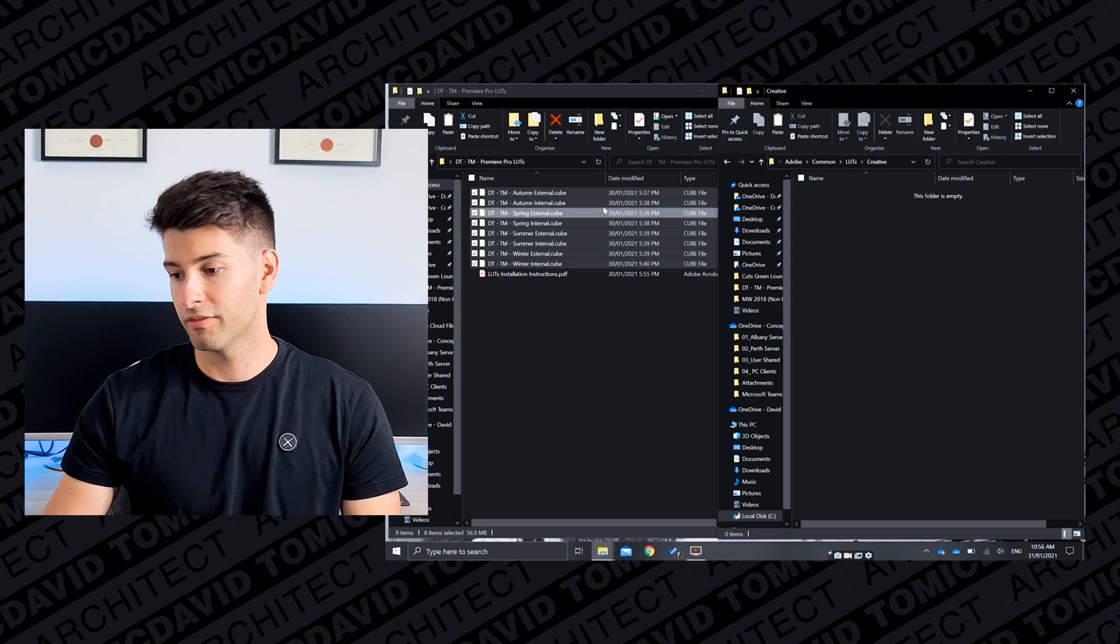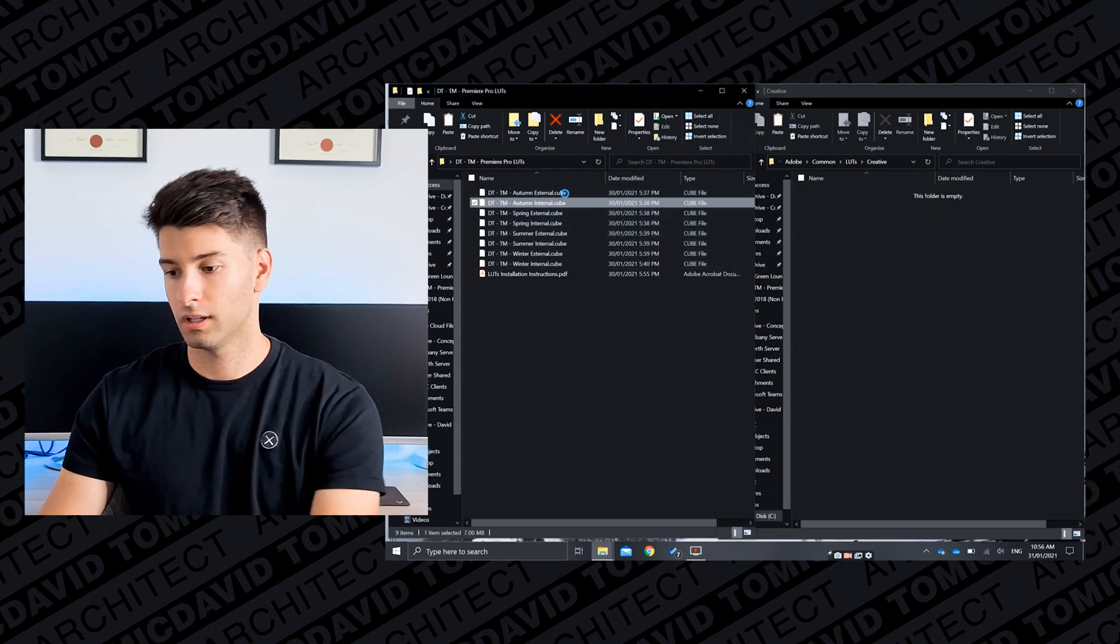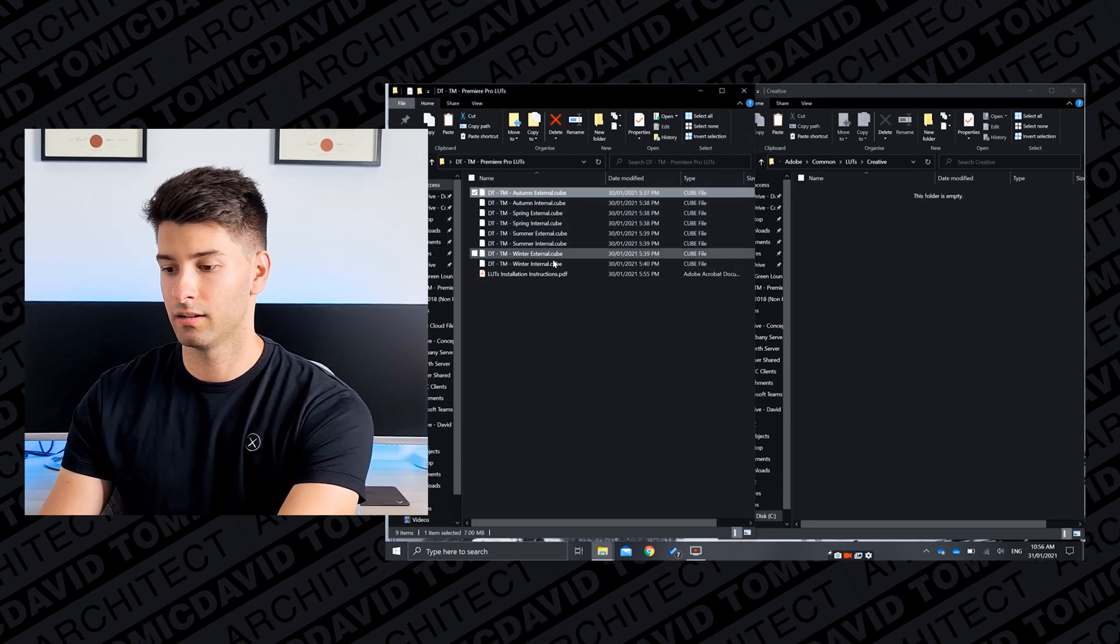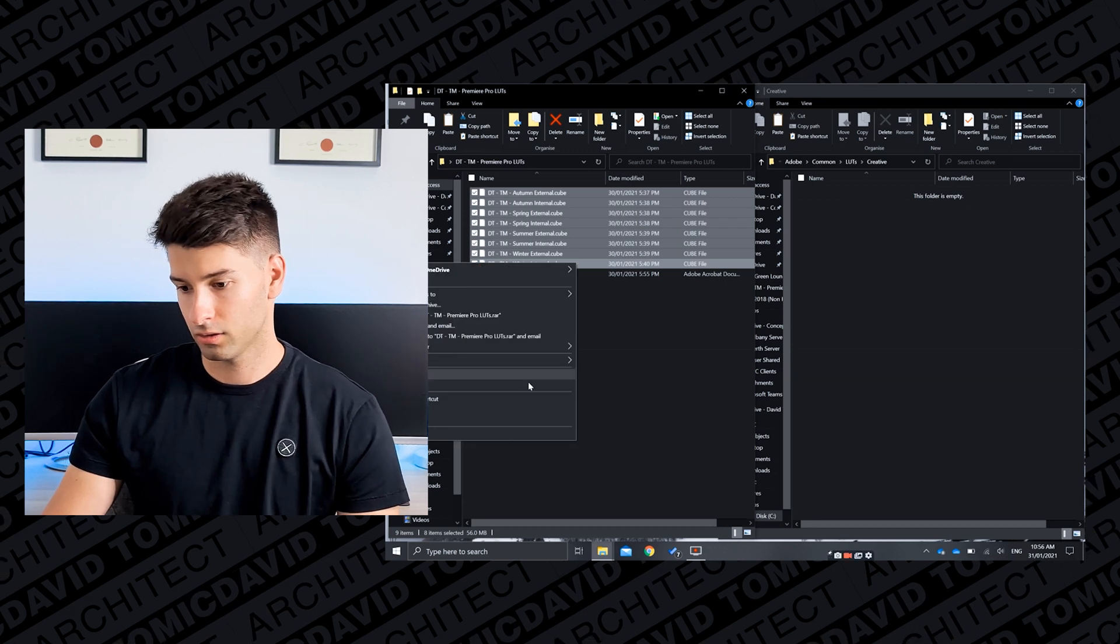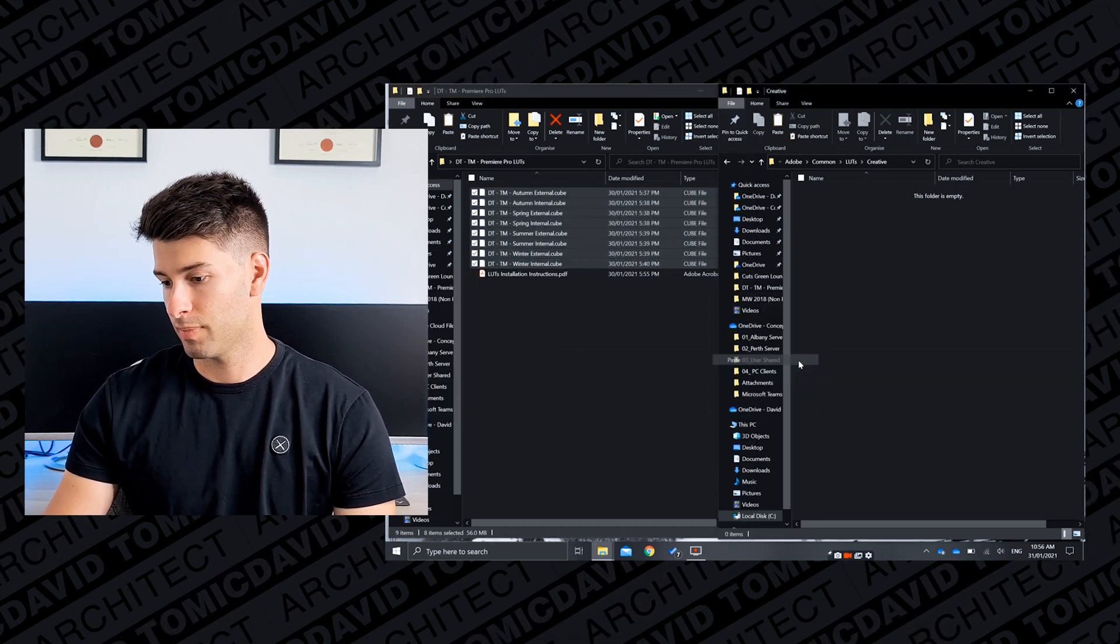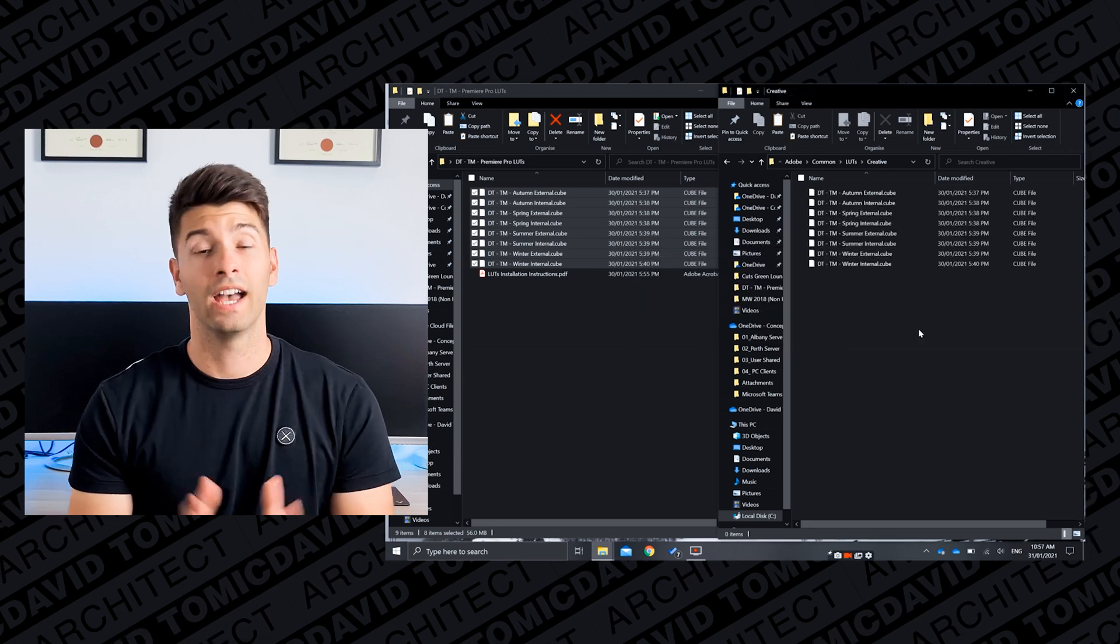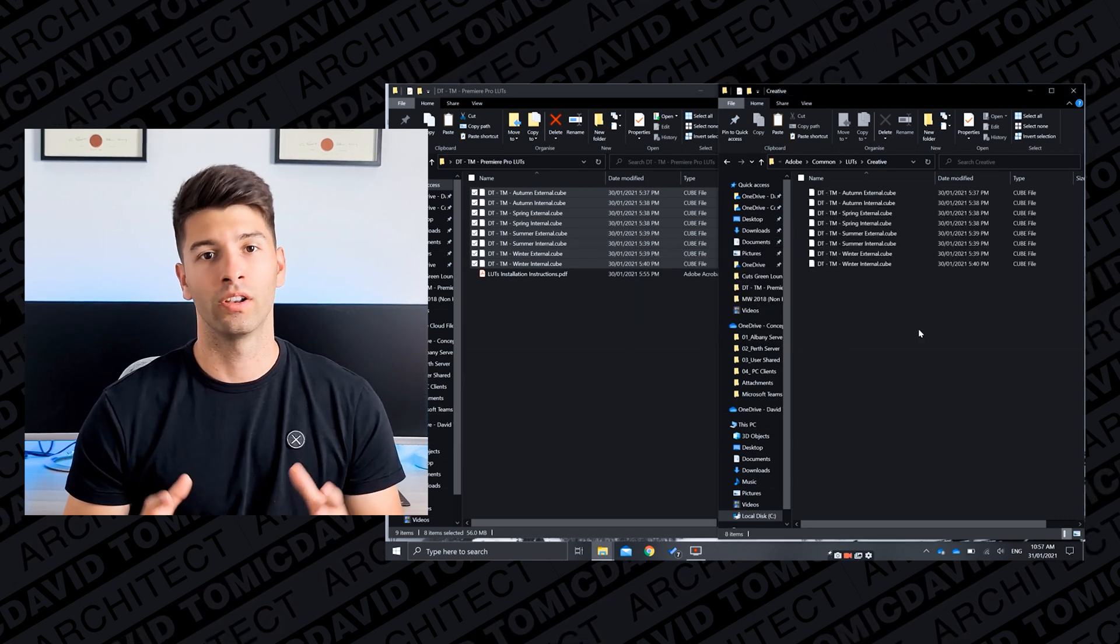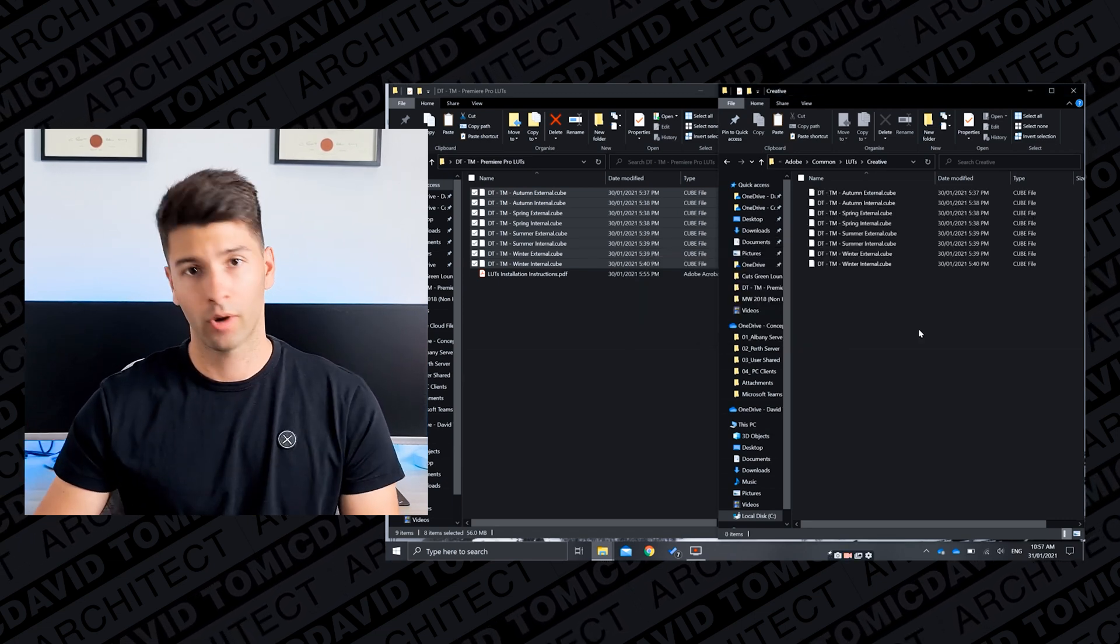In the downloaded file with all the LUTs in it, go into the creative file and highlight all of these, again right click copy and paste. And there you have it, that's installed perfectly onto Premiere Pro.